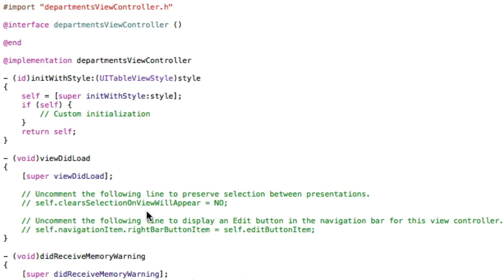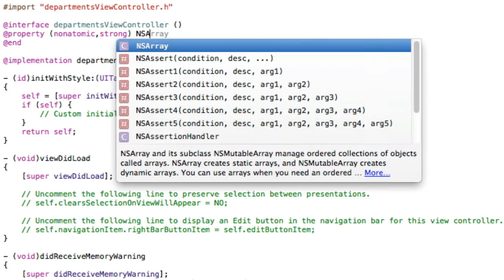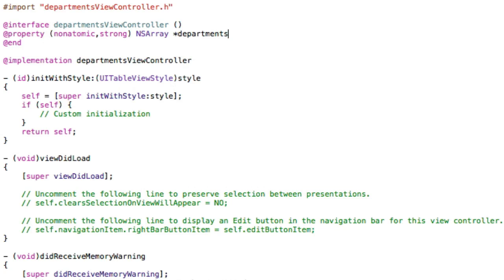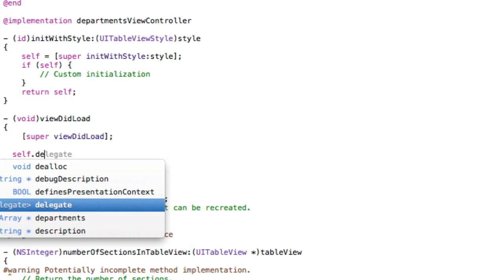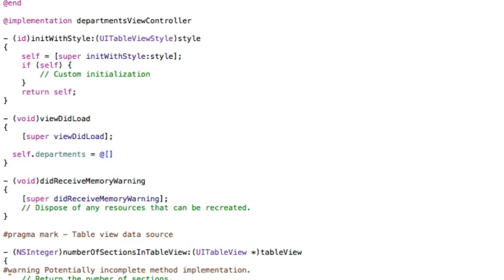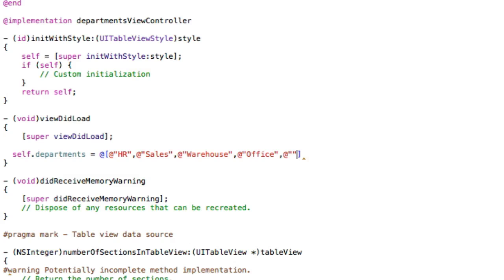Now we need to go to the .m and set up our table view. First off, we're going to create a data model — nonatomic strong — and this is going to be an NSArray of departments that are going to appear in this table view. Then we go down to viewDidLoad and set up the departments array. So self.departments equals, using the new syntax, and we'll add some objects: HR, Sales, Warehouse, Office, and Other. There's some sample departments for our table view.